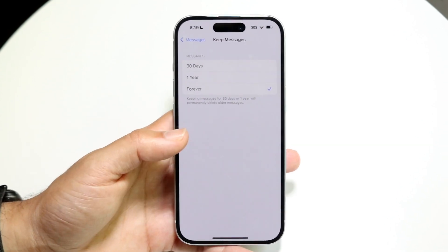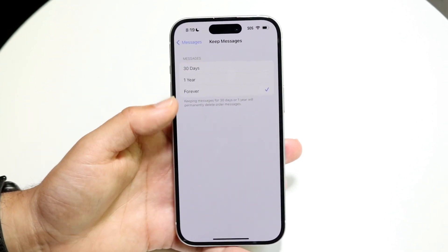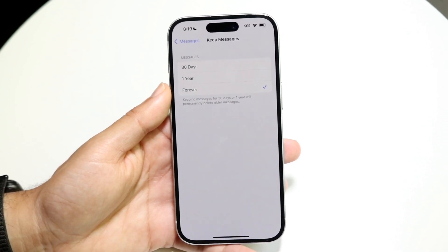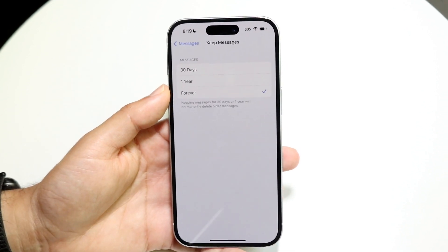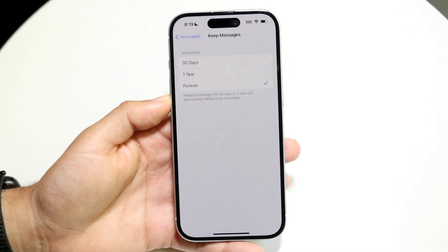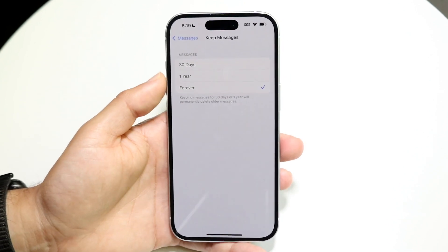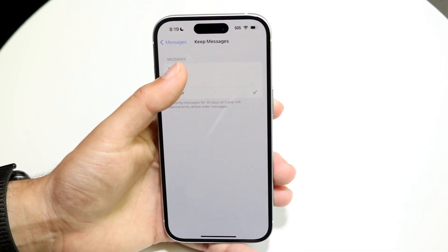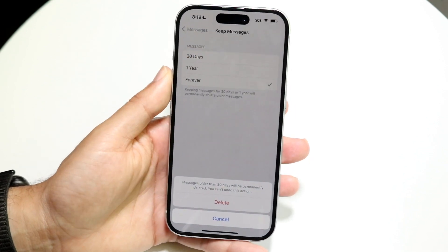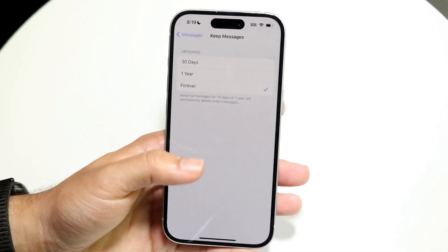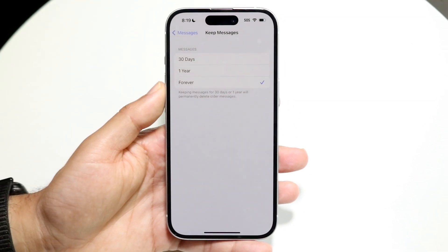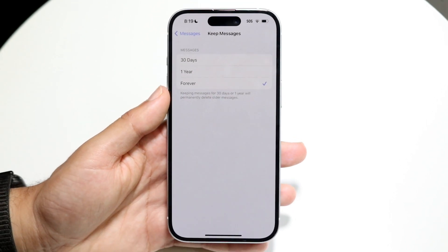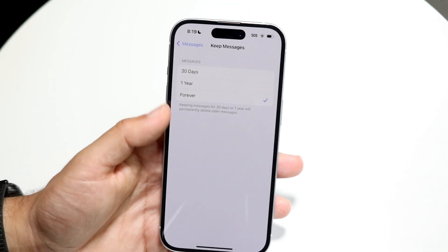There are a couple of different options: you can keep your messages forever, for one year, or for 30 days. If your messages are being deleted, they're probably set to 30 days or one year. If you want to keep them permanently, set it to 'Forever' and those messages will never be deleted until you manually remove them.